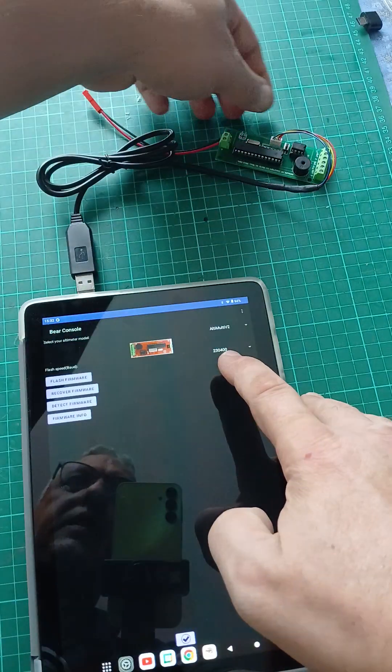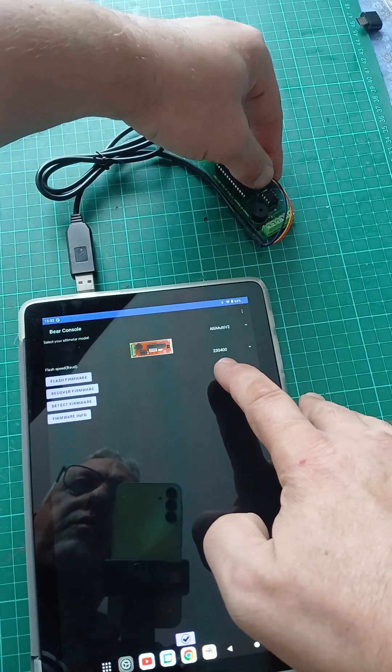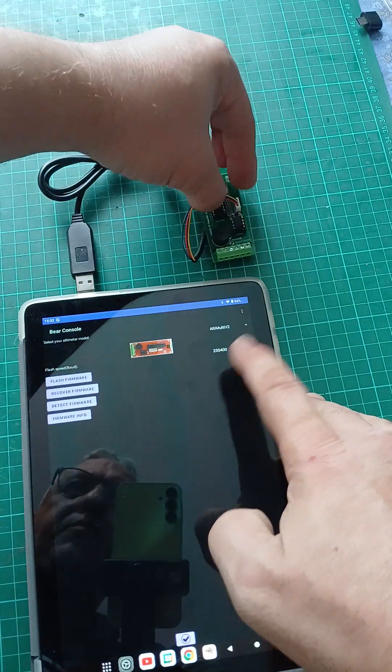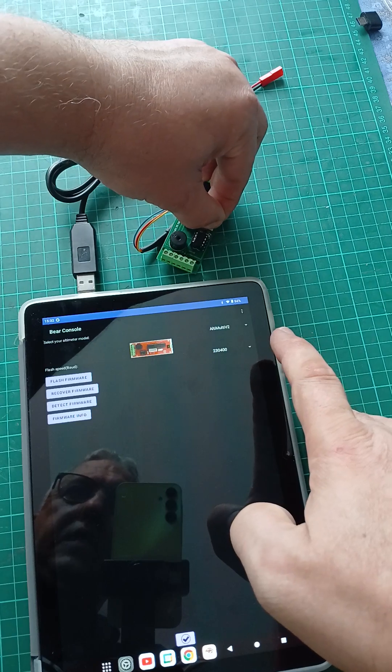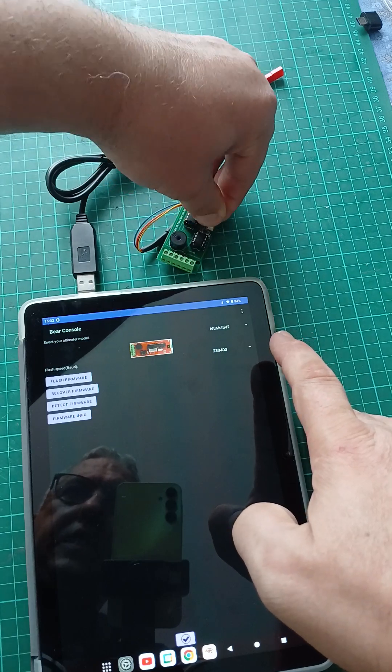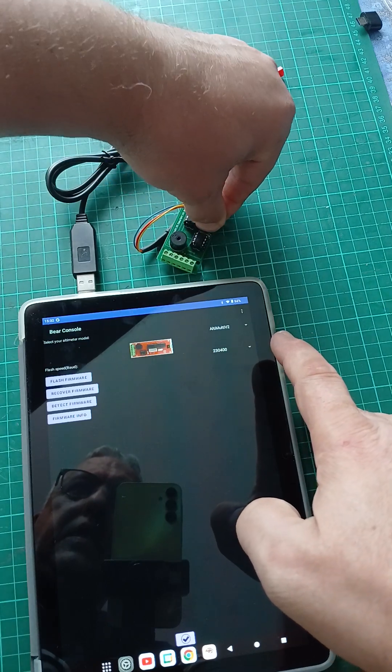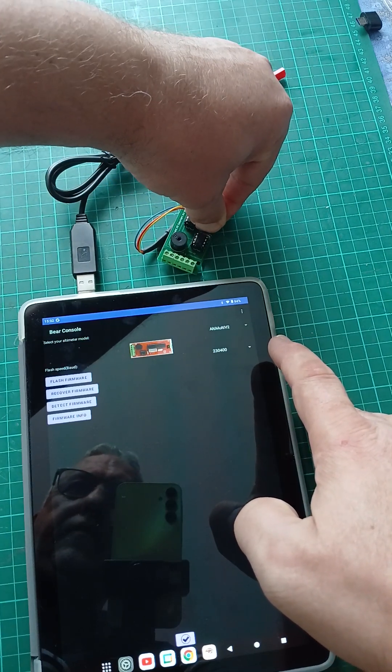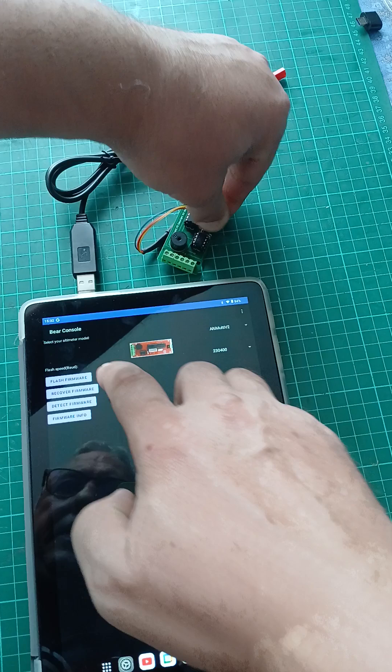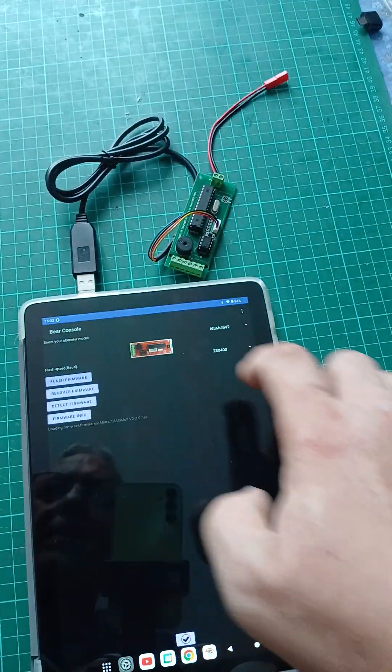Okay, then what you want to do is press that little button here, release it, and click on Flash Firmware.